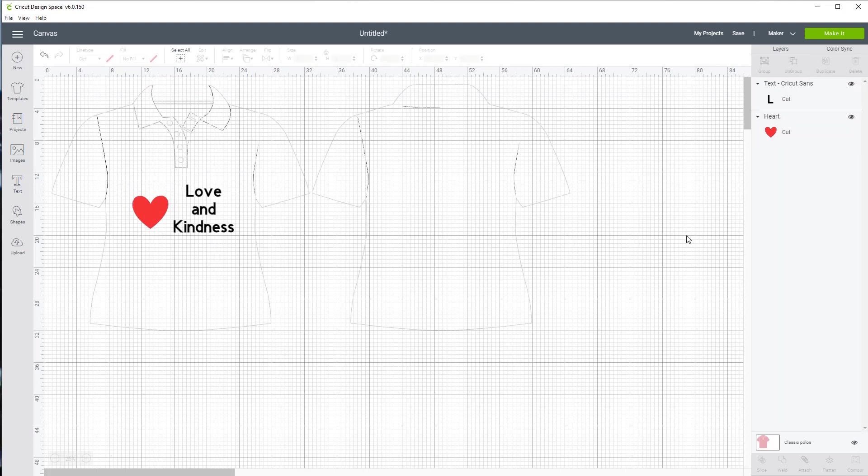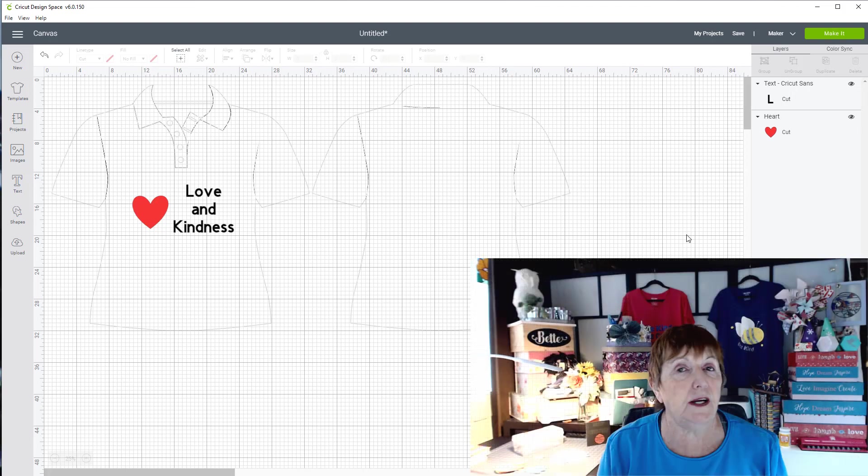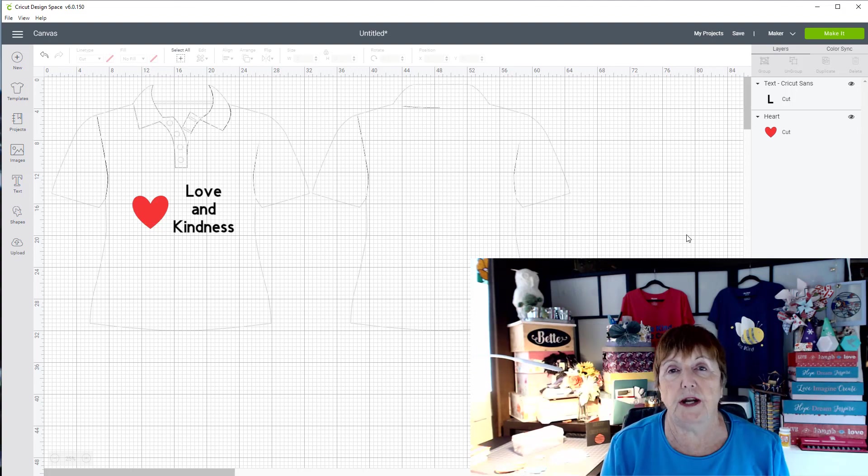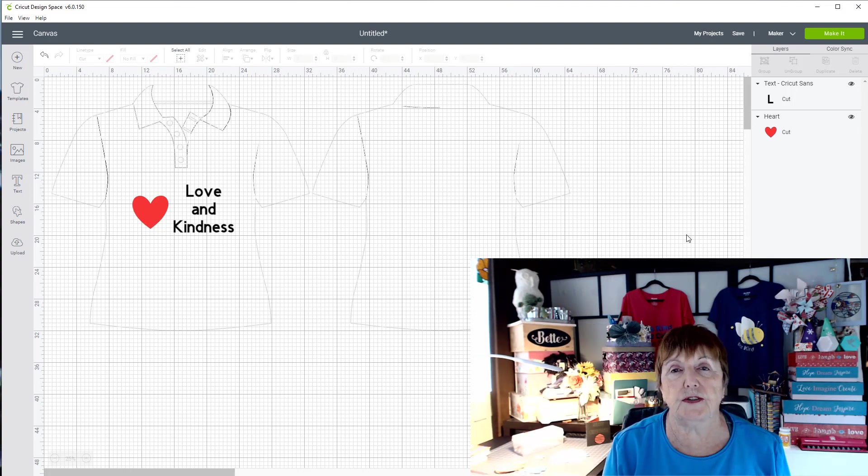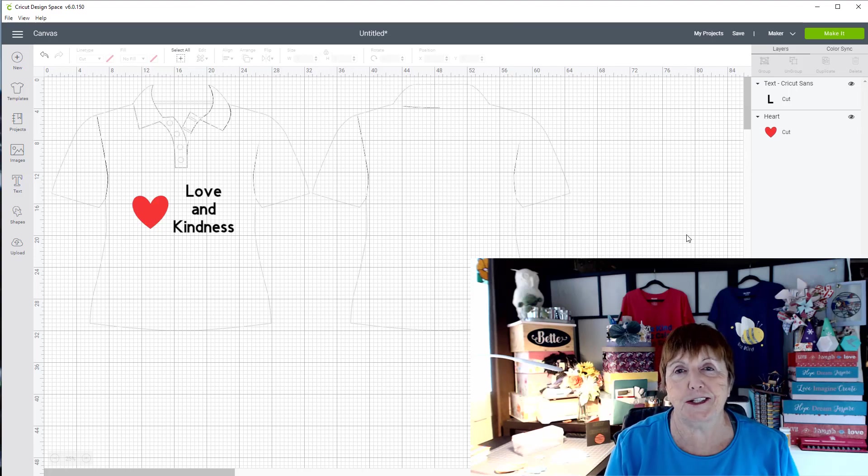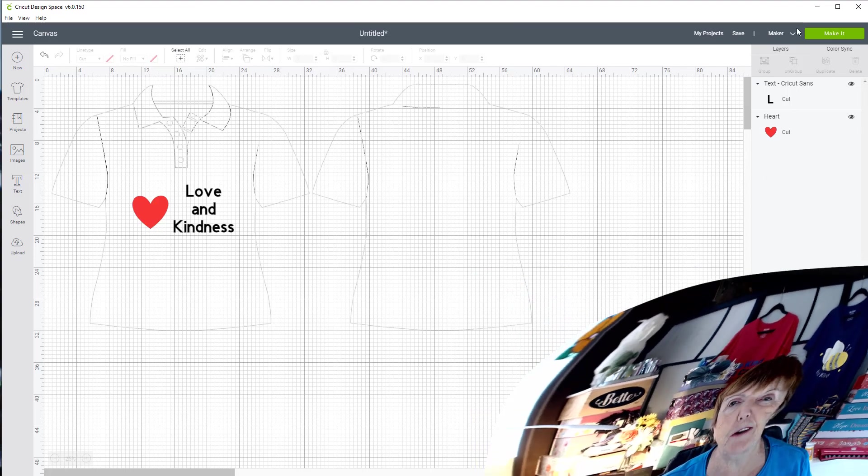So that is a short lesson on how to use the templates to make sure you get the correct sizing for a shirt, a onesie, a bib, a coaster, or whatever it happens to be by having these outlines in the background. Now the outlines will not print. They will not cut. They are only there as a template. So I hope you enjoyed this lesson and until next time, happy crafting.